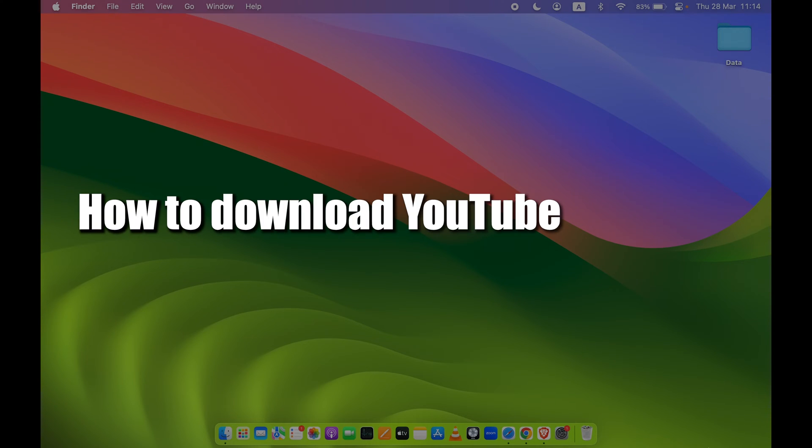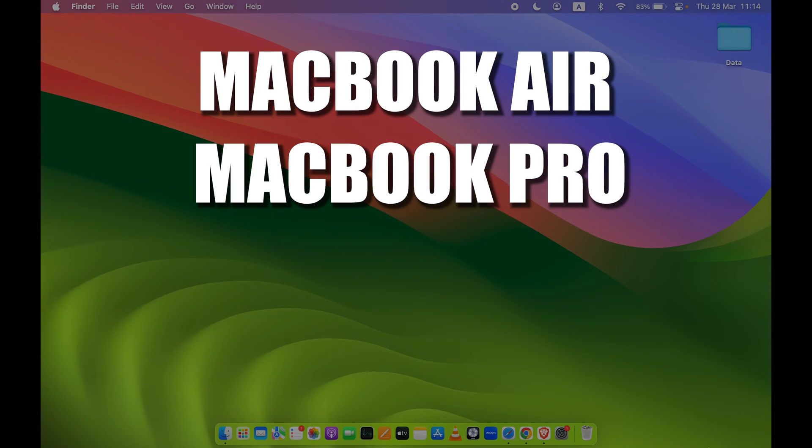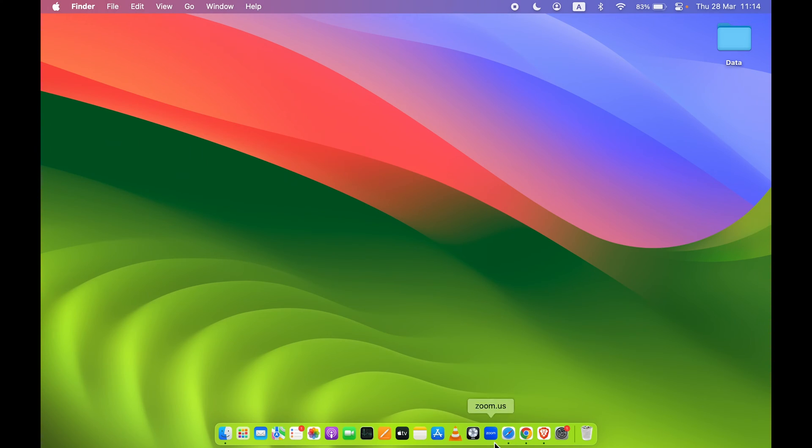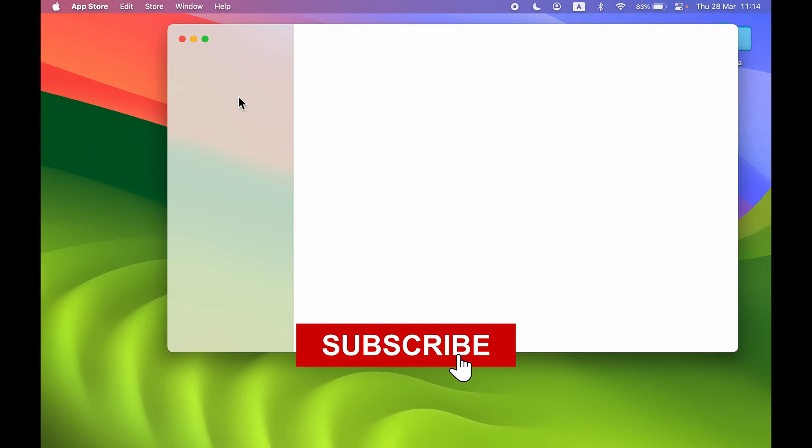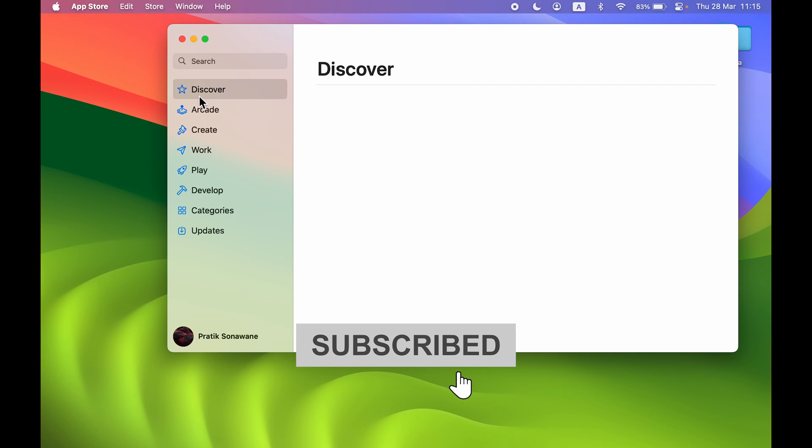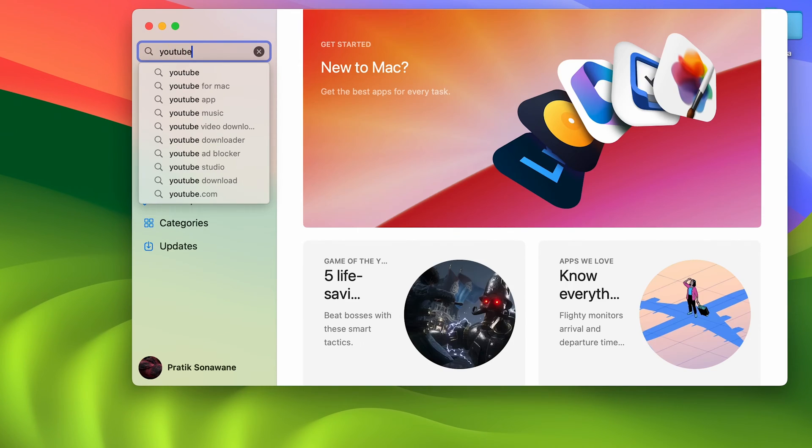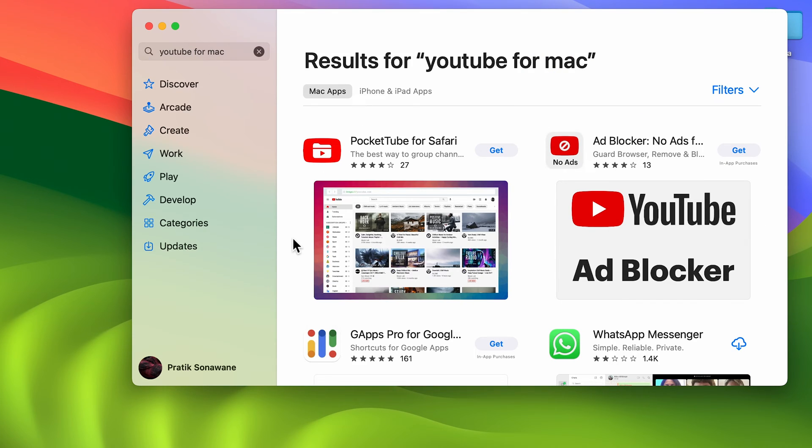How to download YouTube on Mac - if you're using MacBook Air, MacBook Pro, or iMac, the steps are going to be the same. If I go and try to search for YouTube application in App Store, it won't give me that option. Even if I search for YouTube for Mac, you can see this is an alternate option but this is not YouTube.